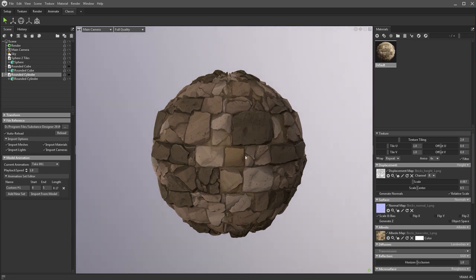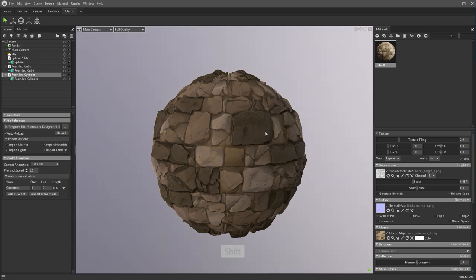If you are using an older version of Marmoset, you can actually change the tessellation there — there should be an option. But in Marmoset 4, it's in a different location. We're going to do that later. Let's go ahead and start to mess with the lighting.